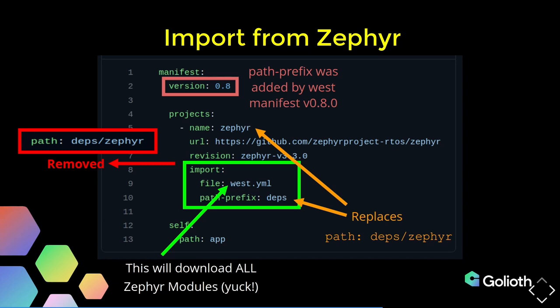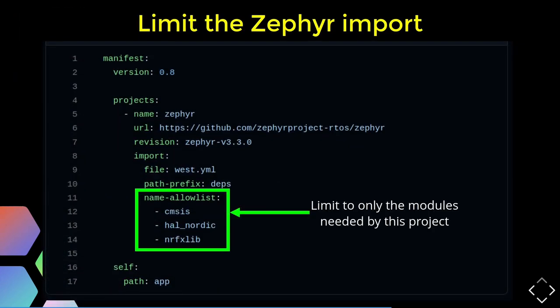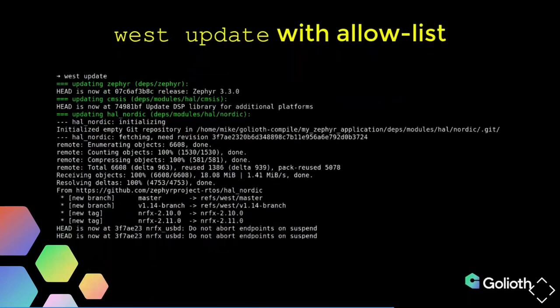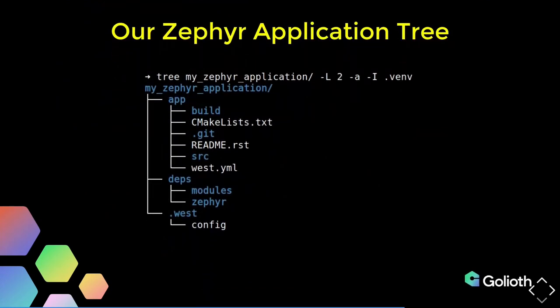Let's take care of the messy part — we don't want to pull in the entire universe. So in this version of the manifest file, we've added a name-allowlist. For an nRF52840, which is an ARM chip, we need the Segger system library, we need the Nordic hardware abstraction layer, and we need some of the Nordic libraries to build it. When we do the west update for this, it makes that a really nice process. The three green lines are the three things on our allowlist — it just pulls those in. That's for a simple build, instead of spending 20 minutes pulling in everything.